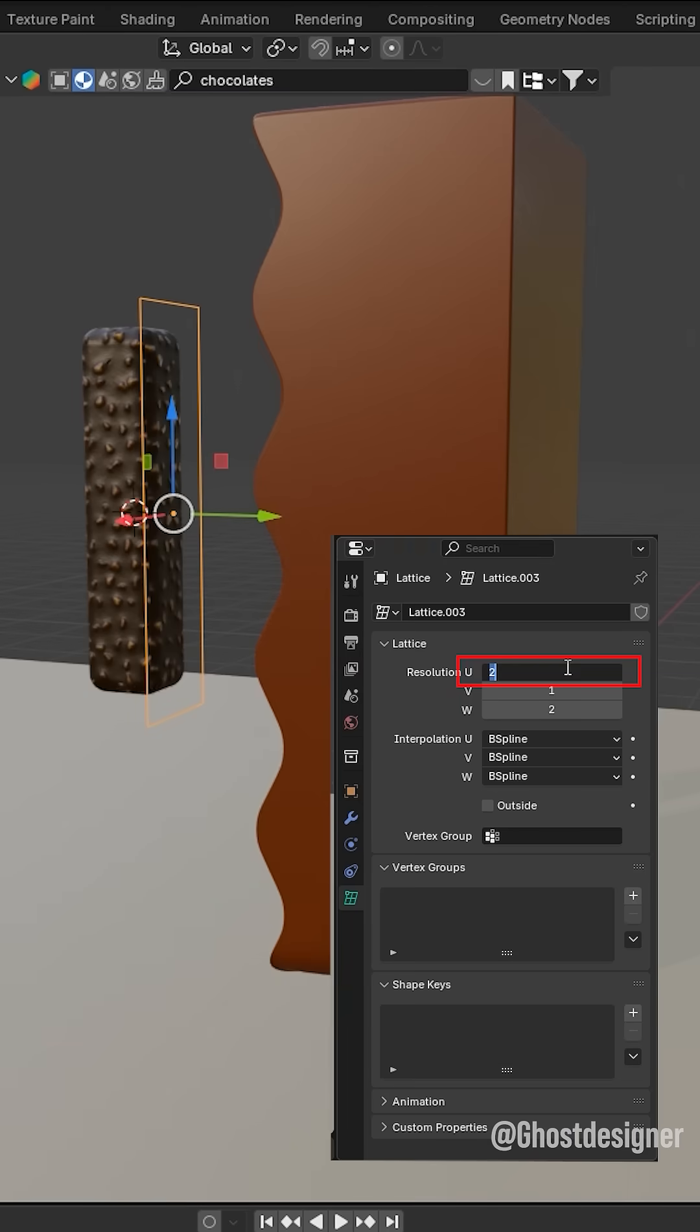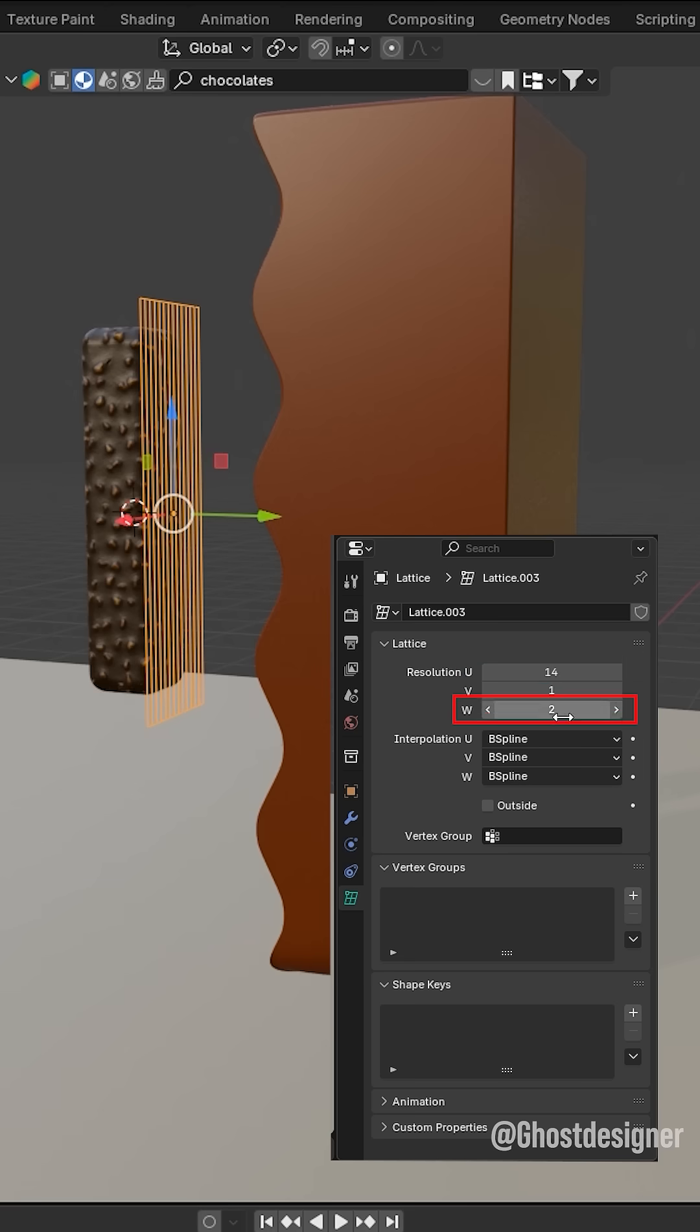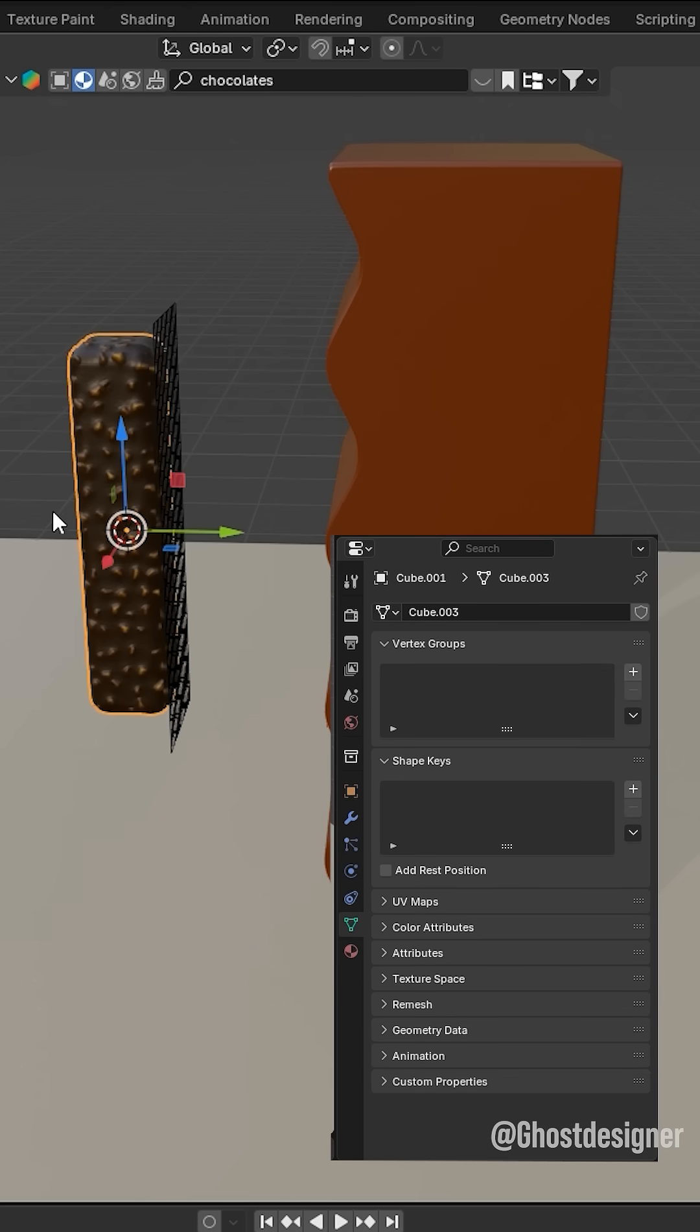Set U value to 14 and W value to 38. Select your object.